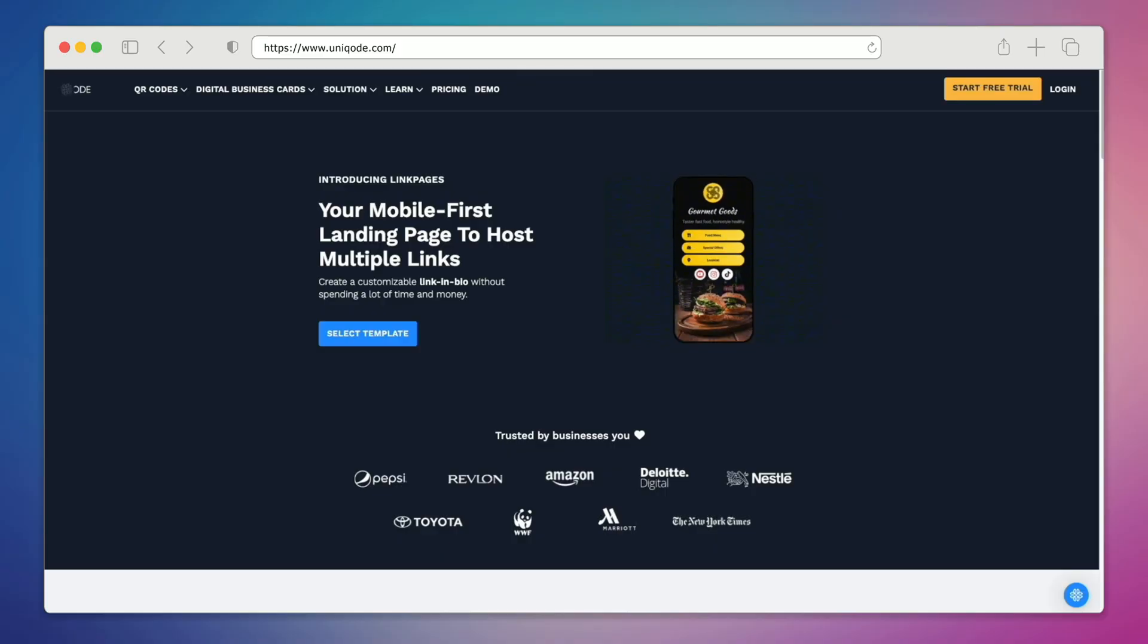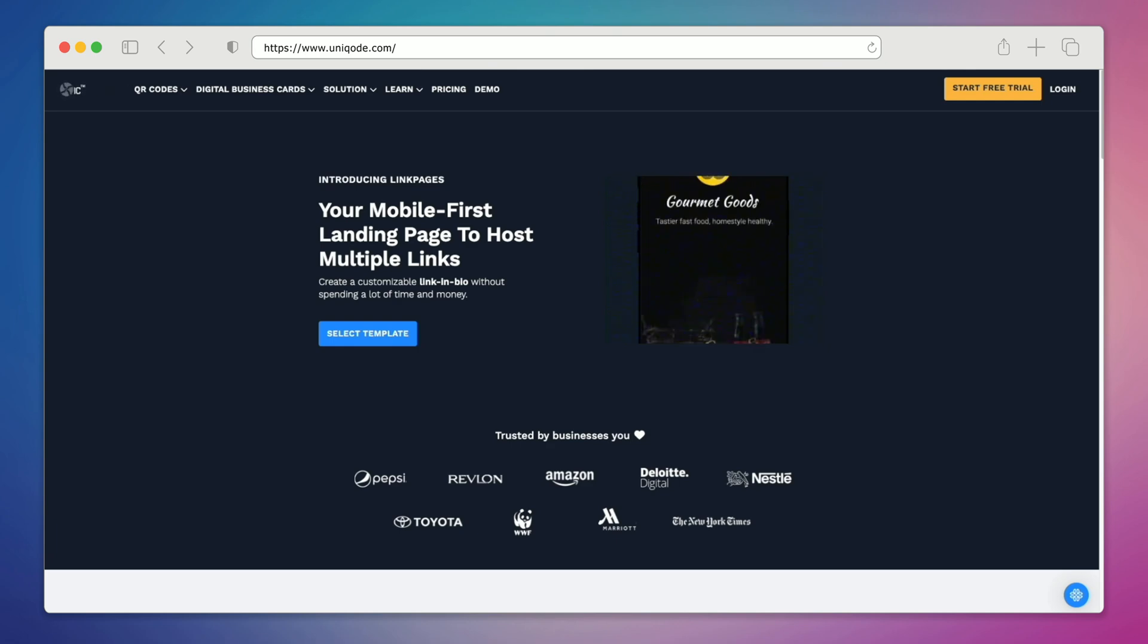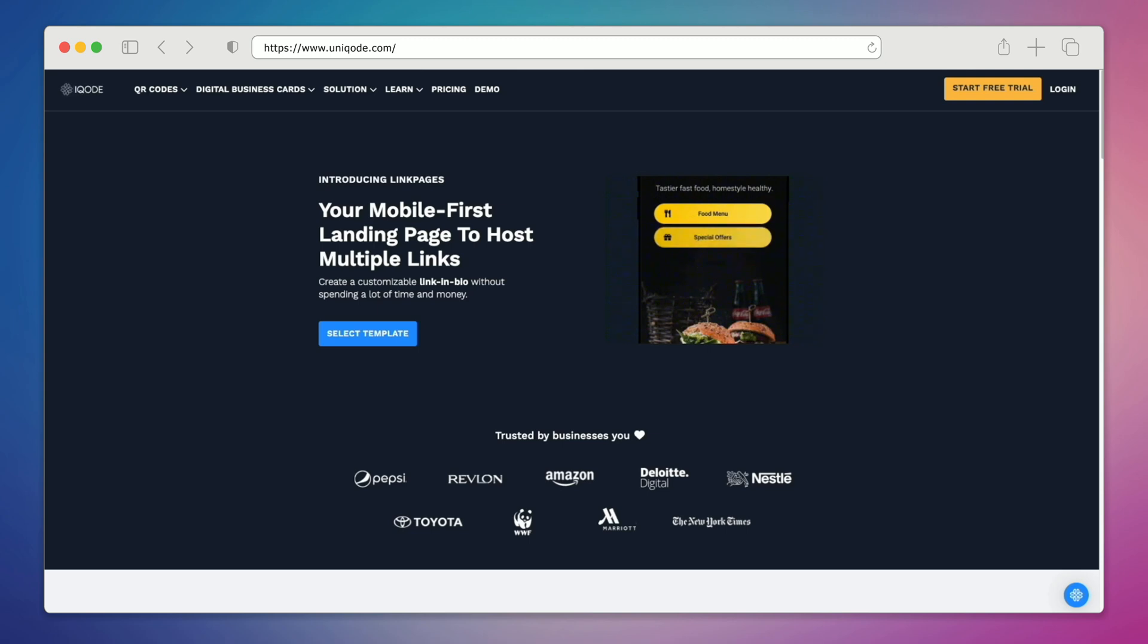With a custom link in bio page, you can keep your audience up to date with new products, latest promotions, and upcoming events, as well as providing them with important links to your website and other social media profiles.